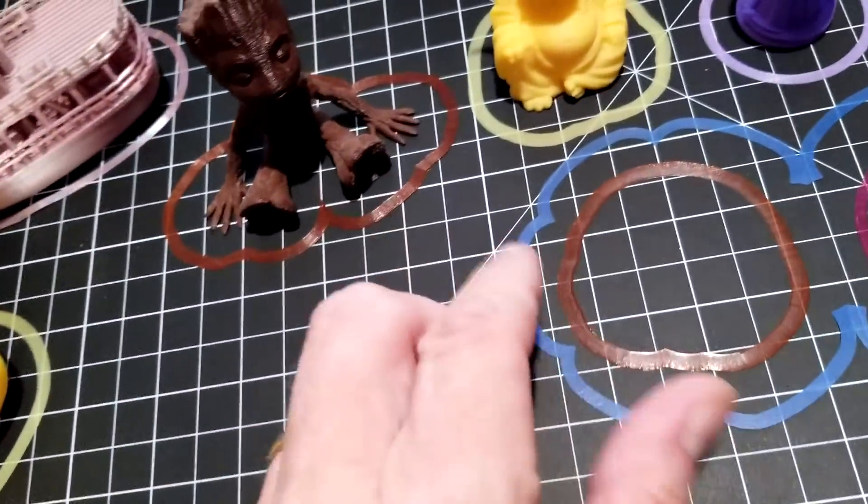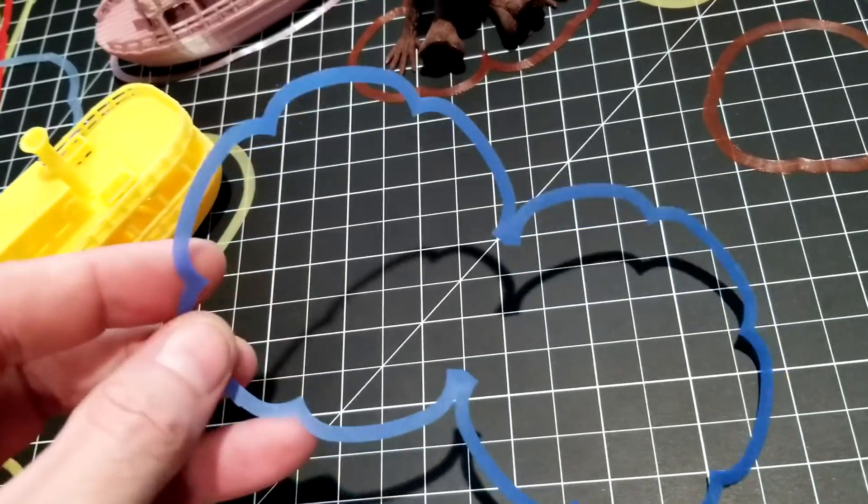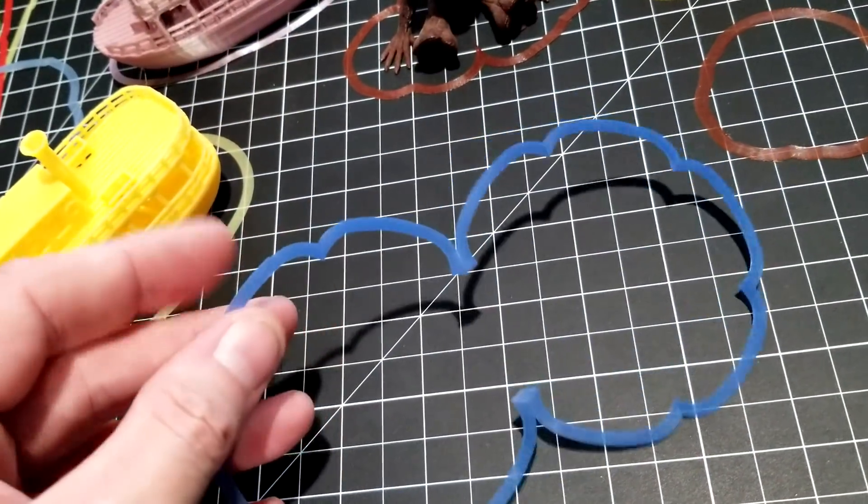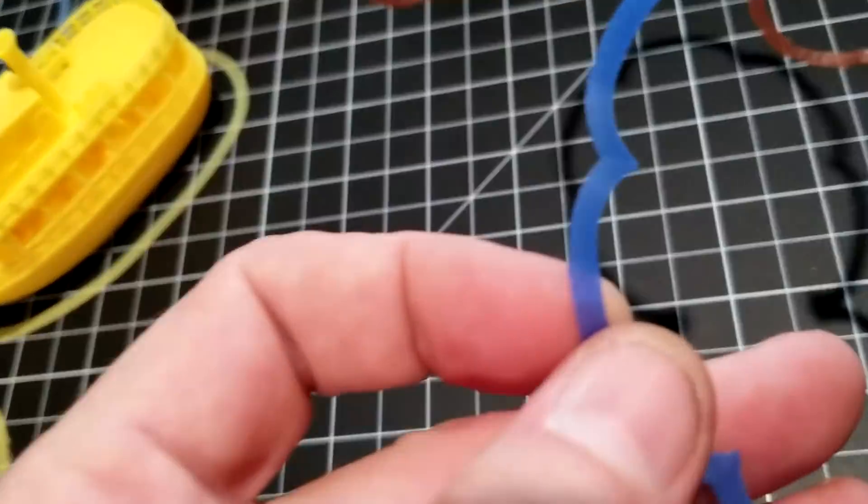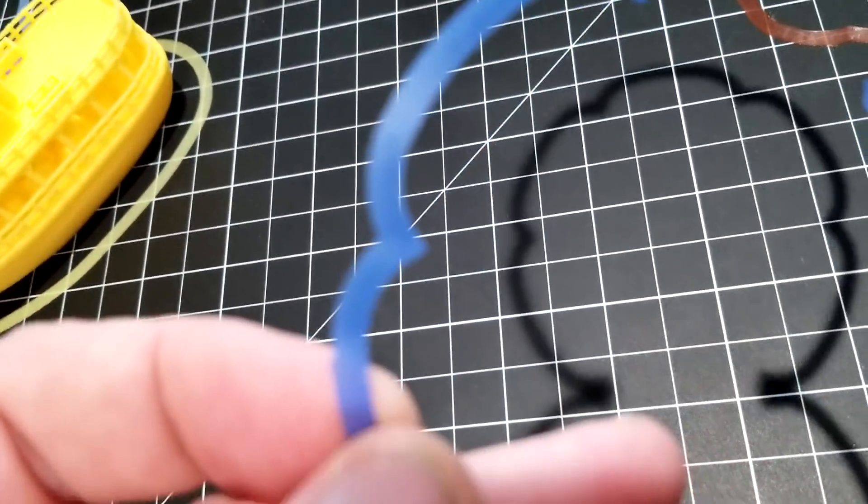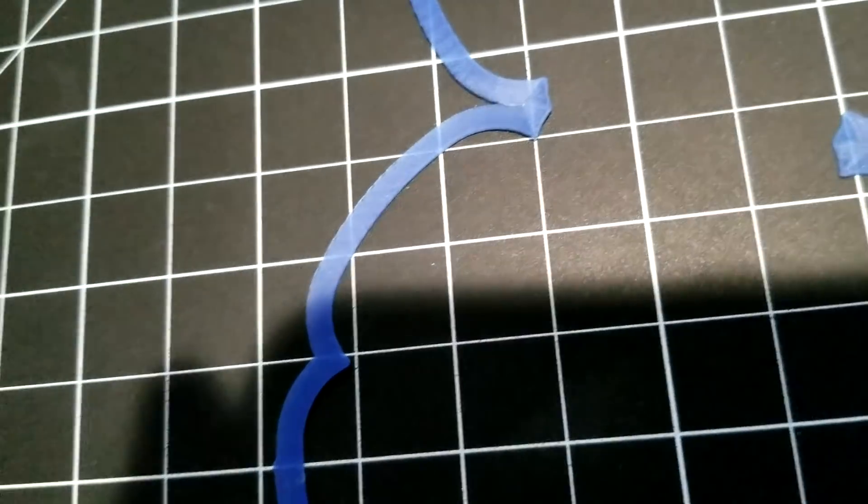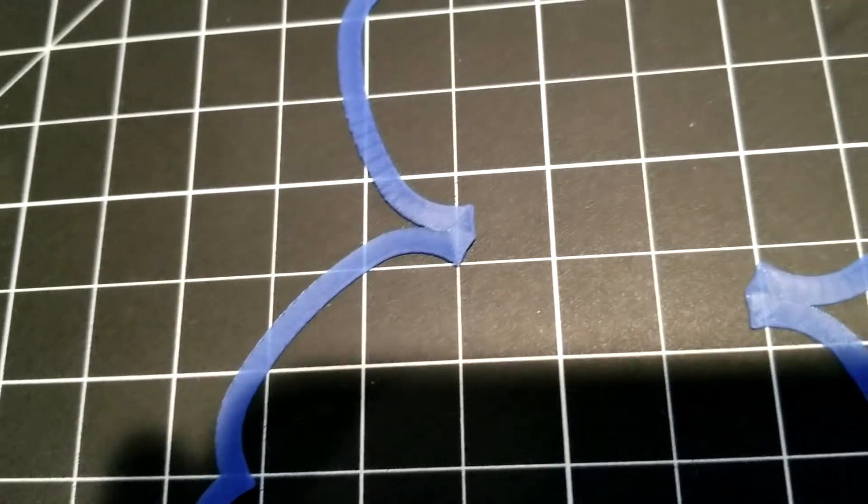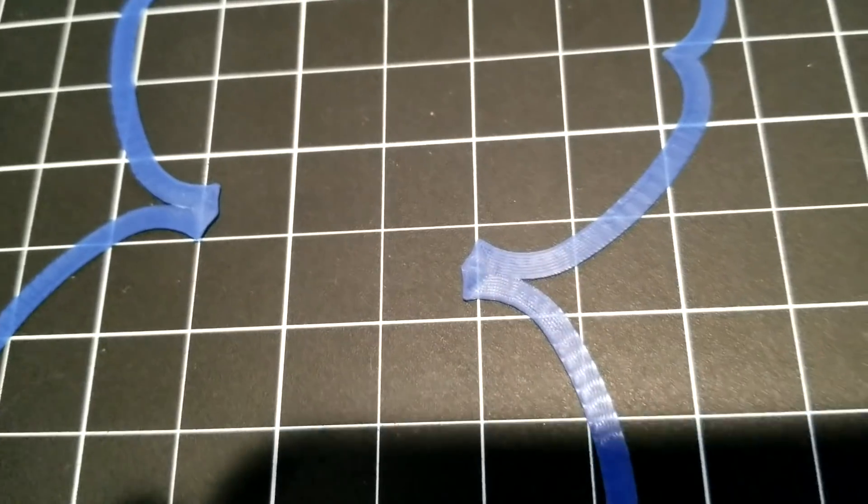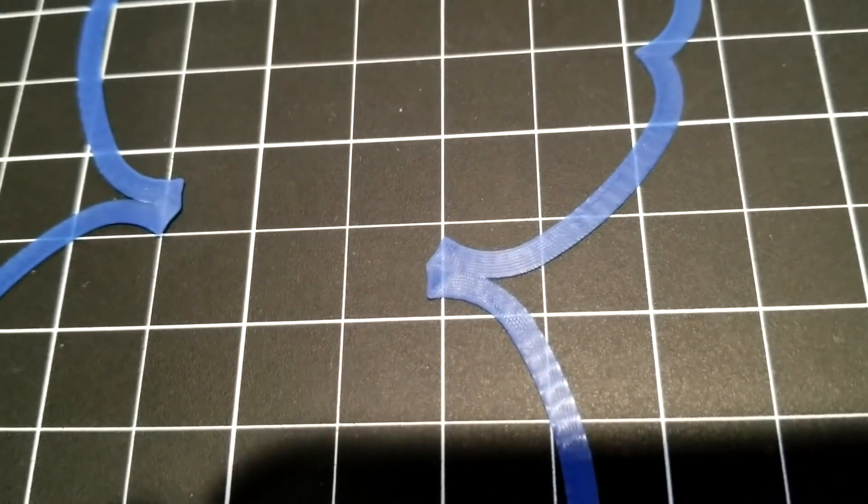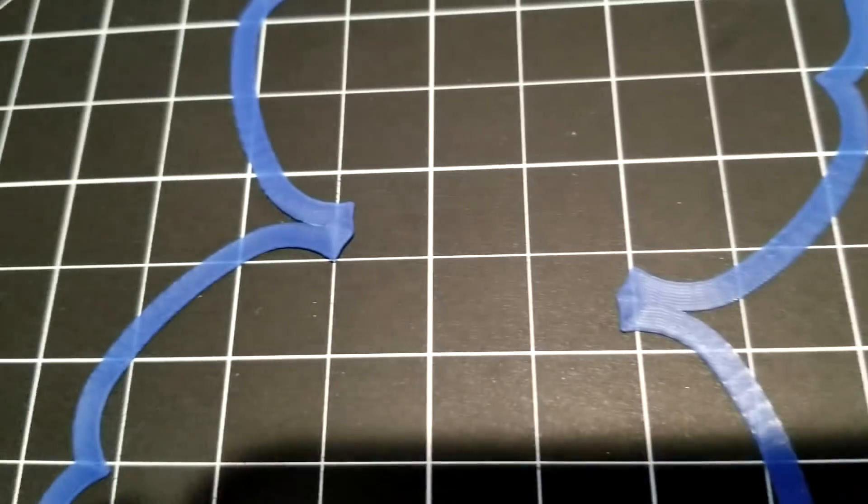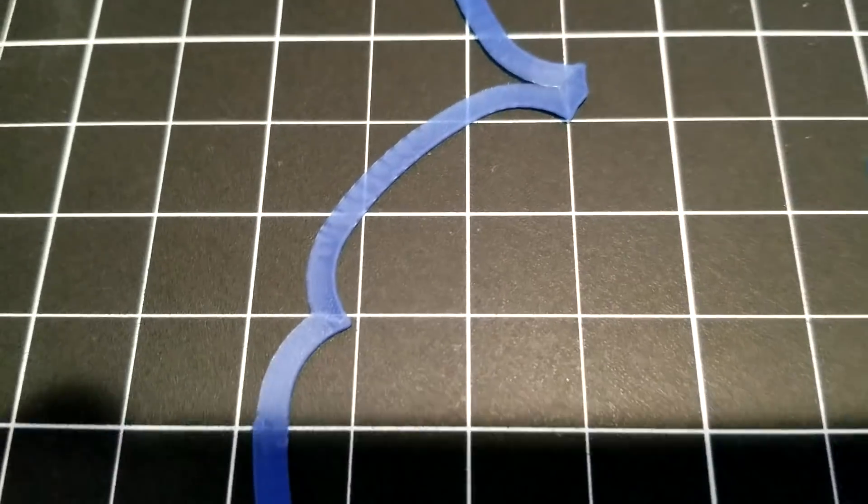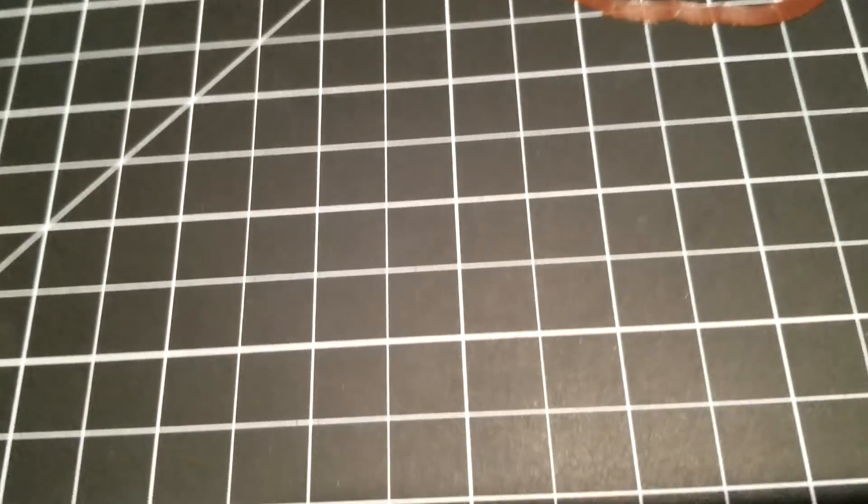This is another example of a good skirt. It holds up, it's stiff, all the lines of plastic are bonded together as one. You can see the marks from the nozzle, but it's not individual pieces of plastic, it's one solid piece. Each line has bonded together into one.